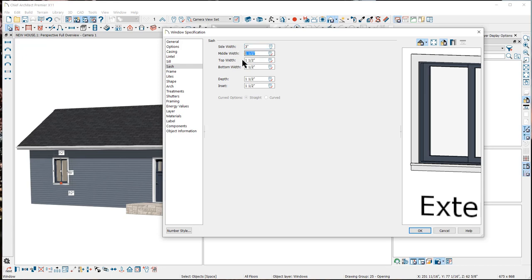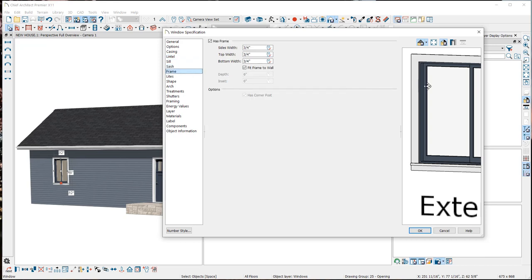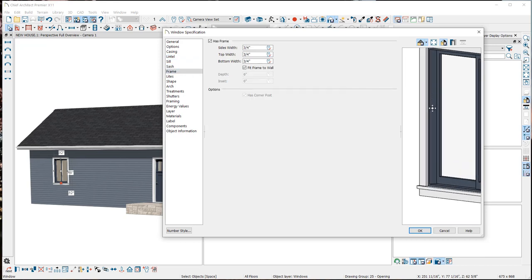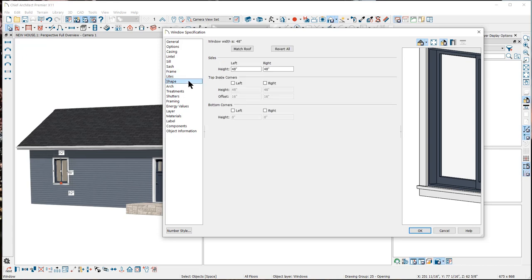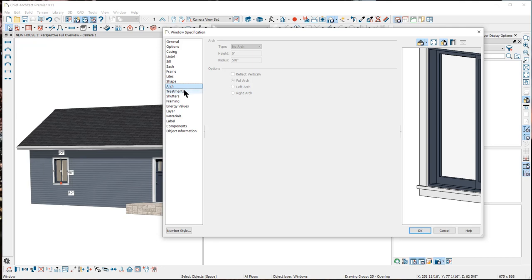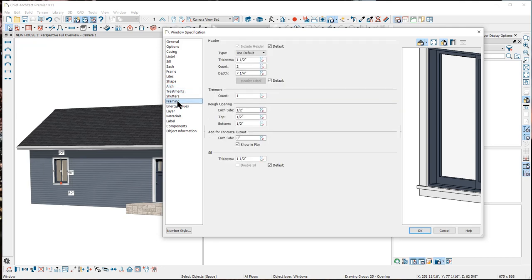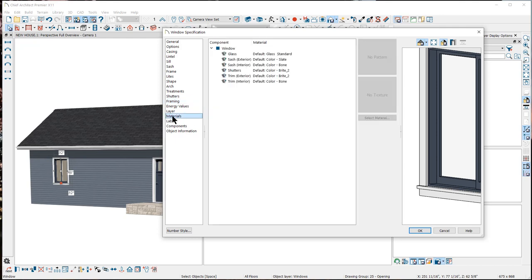Once you've customized any of the dynamic default settings in a dialog, you can change it back to follow the defaults by clicking on the white wrench button at the side. You can also change the size of the frame piece — the frame refers to the piece that surrounds the sash and caps off the jamb, header, and framing. You can further customize your window by adding divided lights, changing the window shape, adding an arch, adding window treatments, and changing the way the wall frames around the window. You also have options for different materials applied to the different window components.